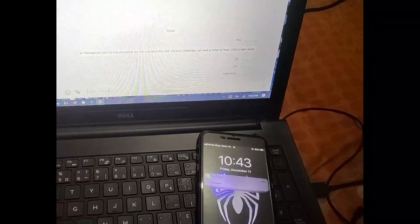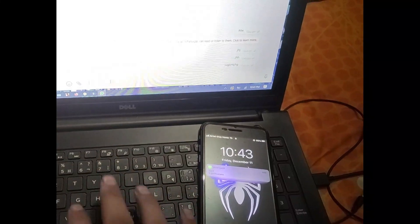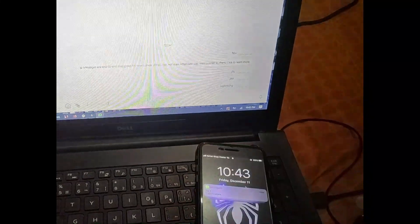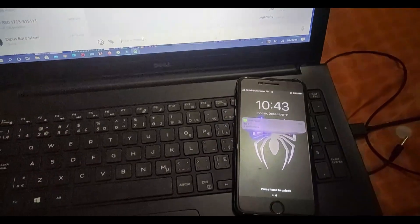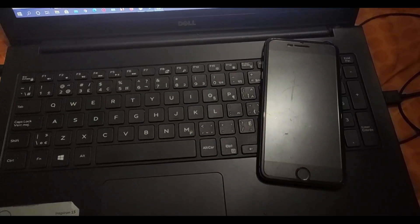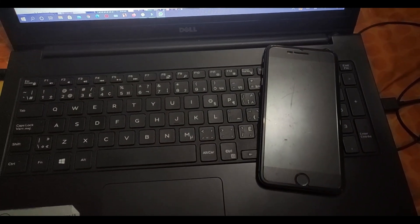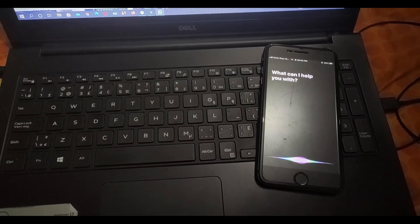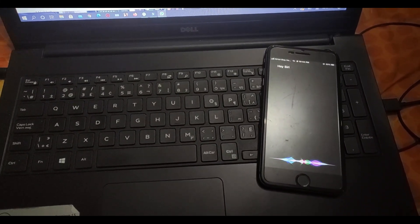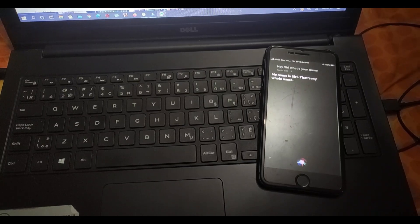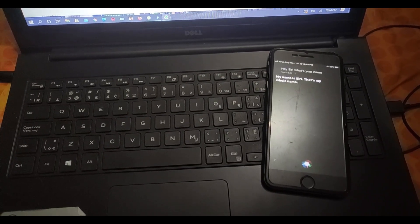I'm going to touch something — you have to wait. As you can see, my notification is coming in. So notification is working. Let's go to the next process and see if Siri is working. Hey Siri, what's your name? My name is Siri, that's my whole name.